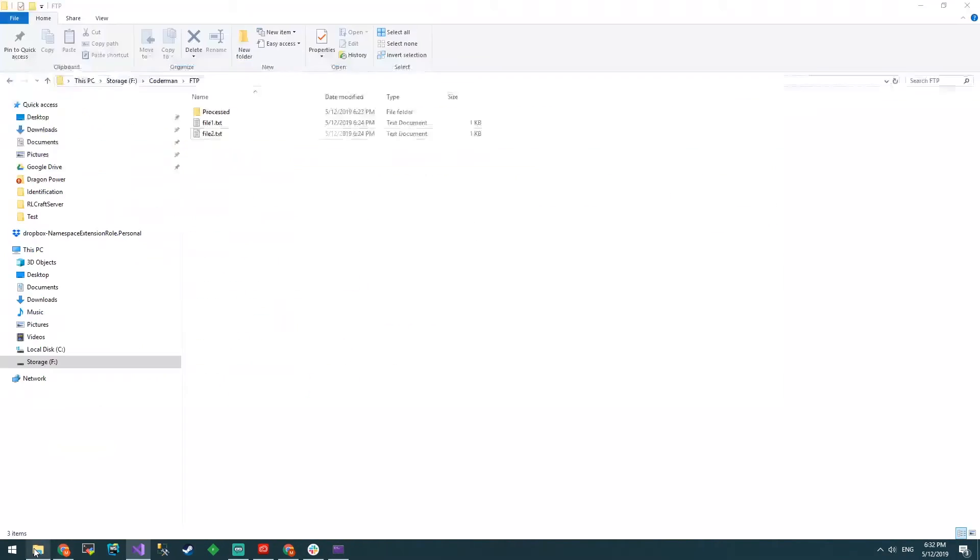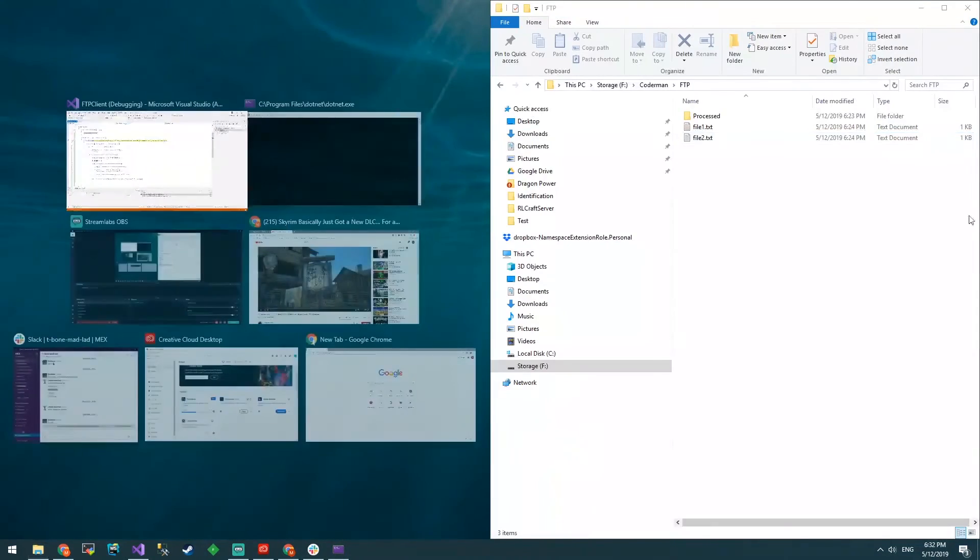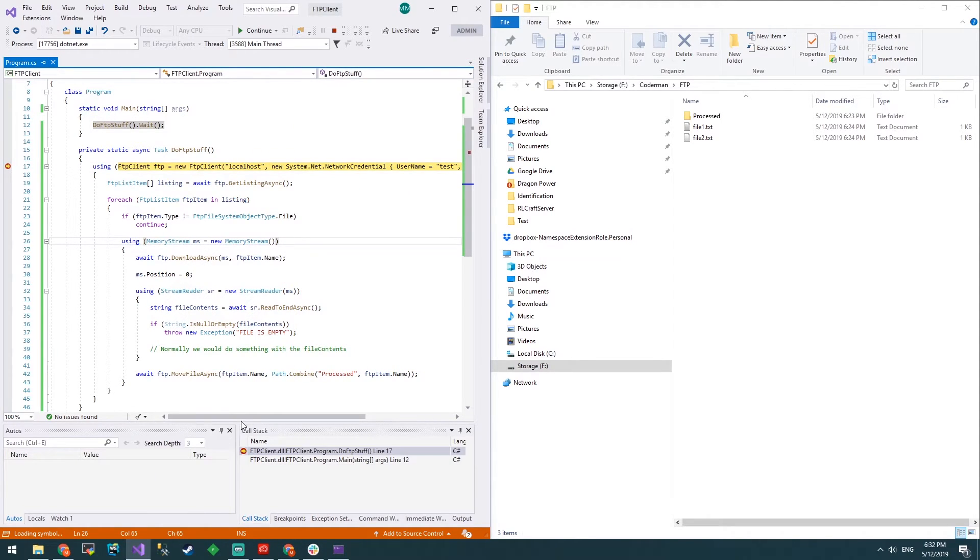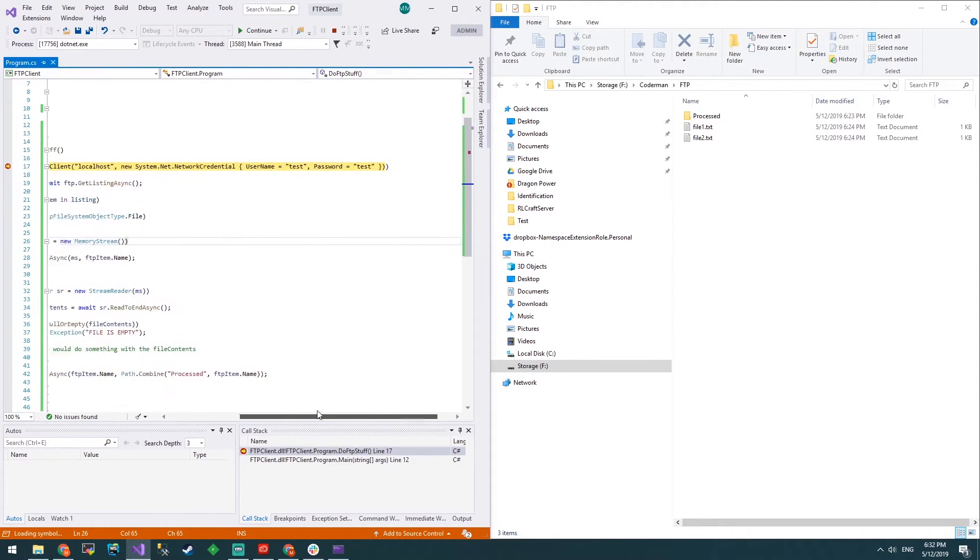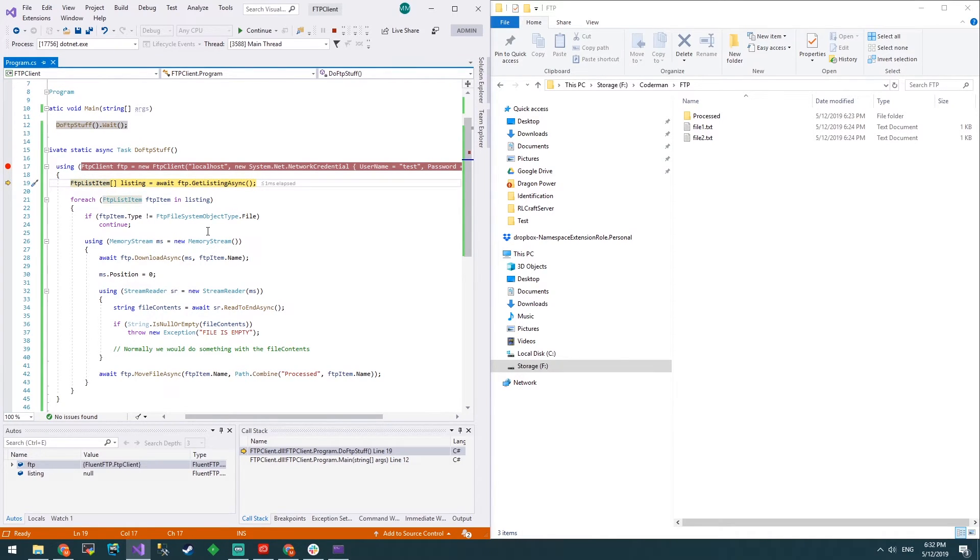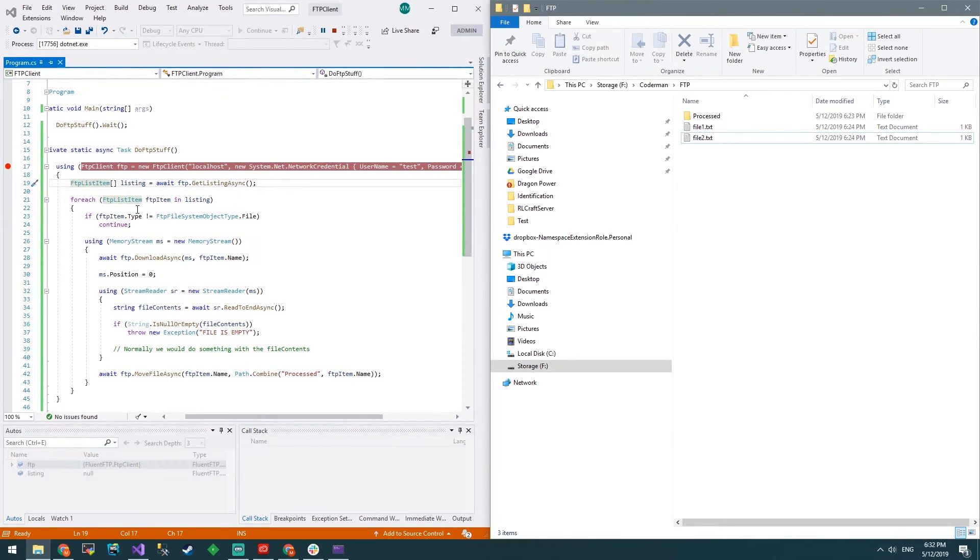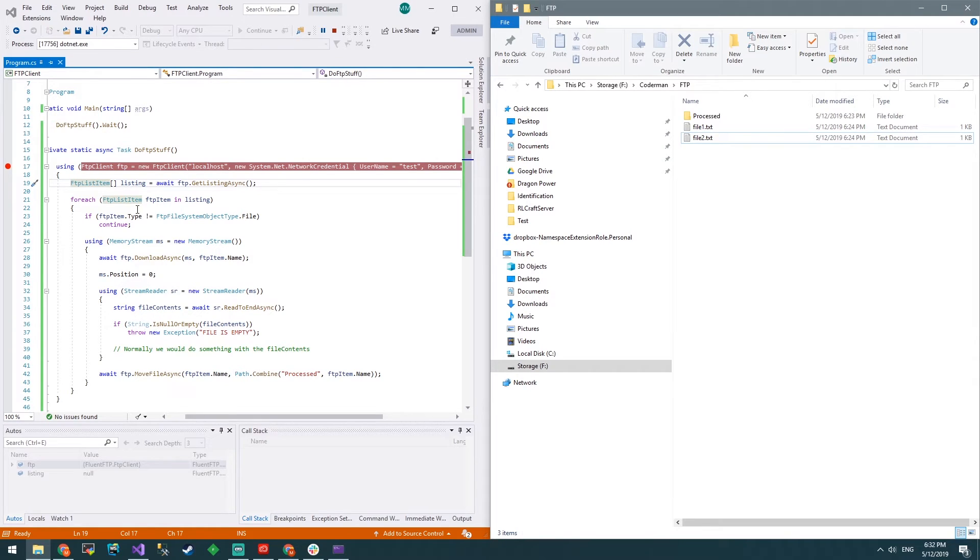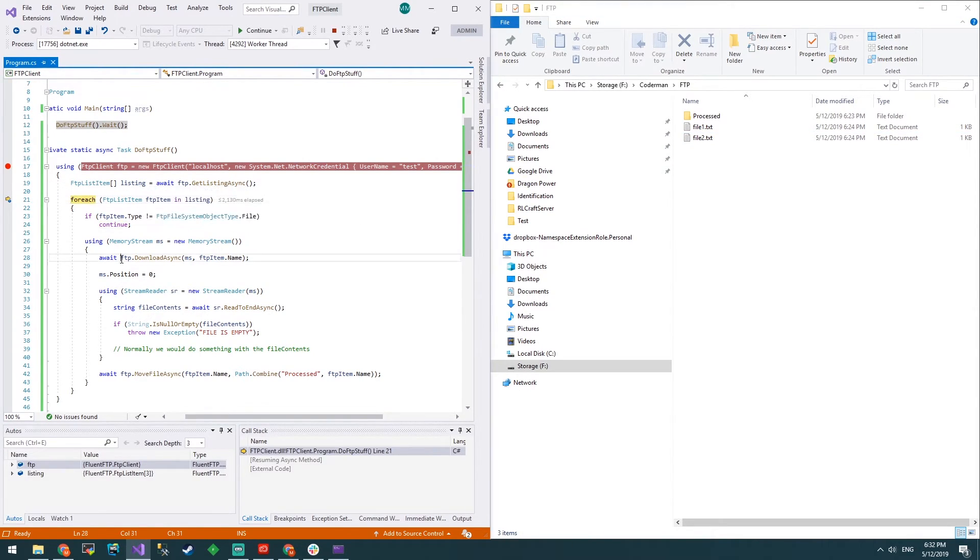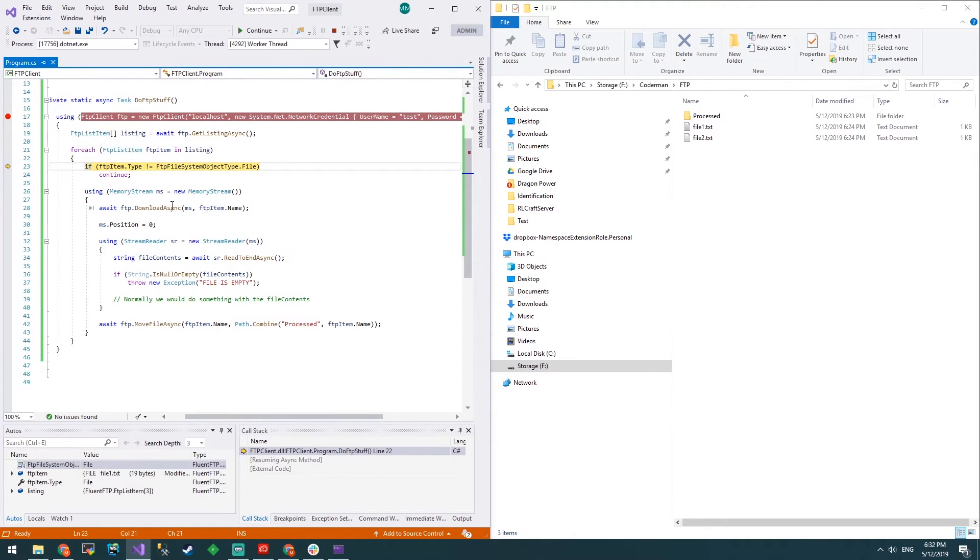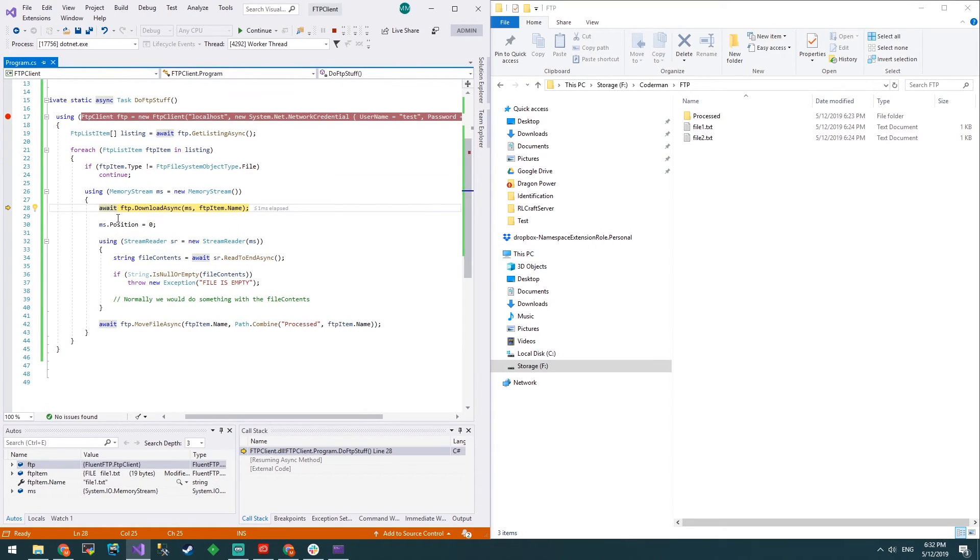We'll have the file there on the right and Visual Studio here. Here we go. We create a new FTP client for localhost, seems to work. We'll get a listing. In the listing we've got the files and a directory. We've got the two files as well as the processed directory. We'll continue stepping through. We'll check the type, we'll see that it's a file so we're allowed to go through. We'll create a new memory stream. We'll download file1.txt into the memory stream.